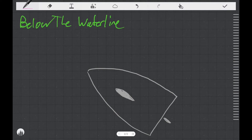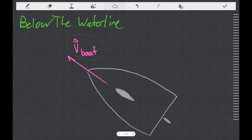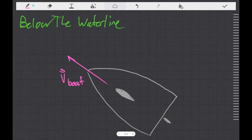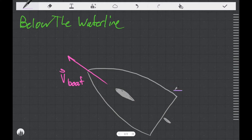If we imagine for a moment that we have some ideal boat, it might move through the water in a direction that moves from stern to bow. What we know in real life, however, is that when sailboats move through the water, they have a certain amount of side slippage to them, and this side slippage is called leeway.